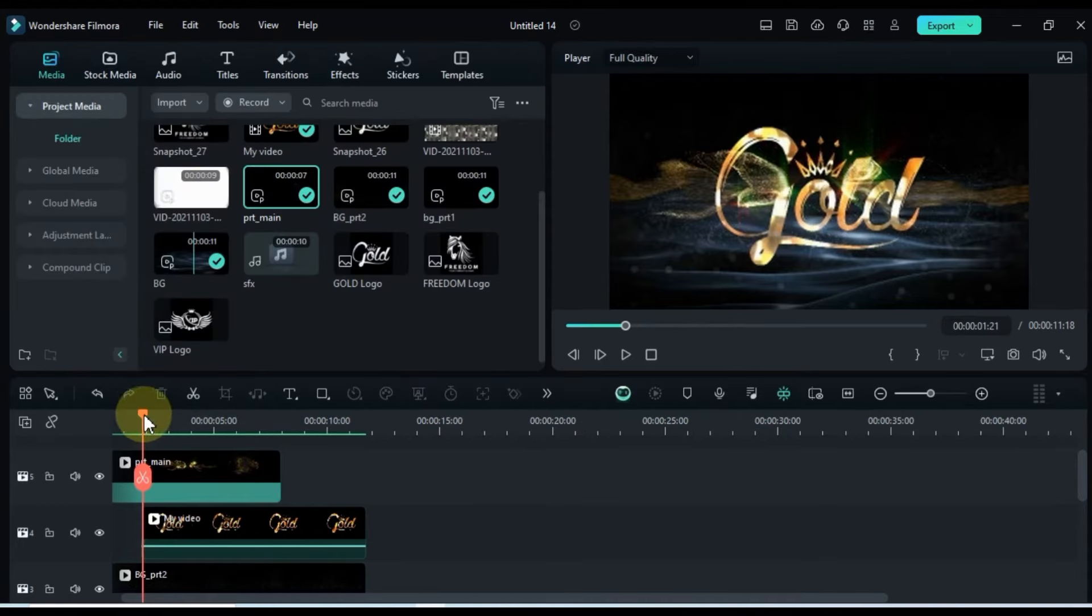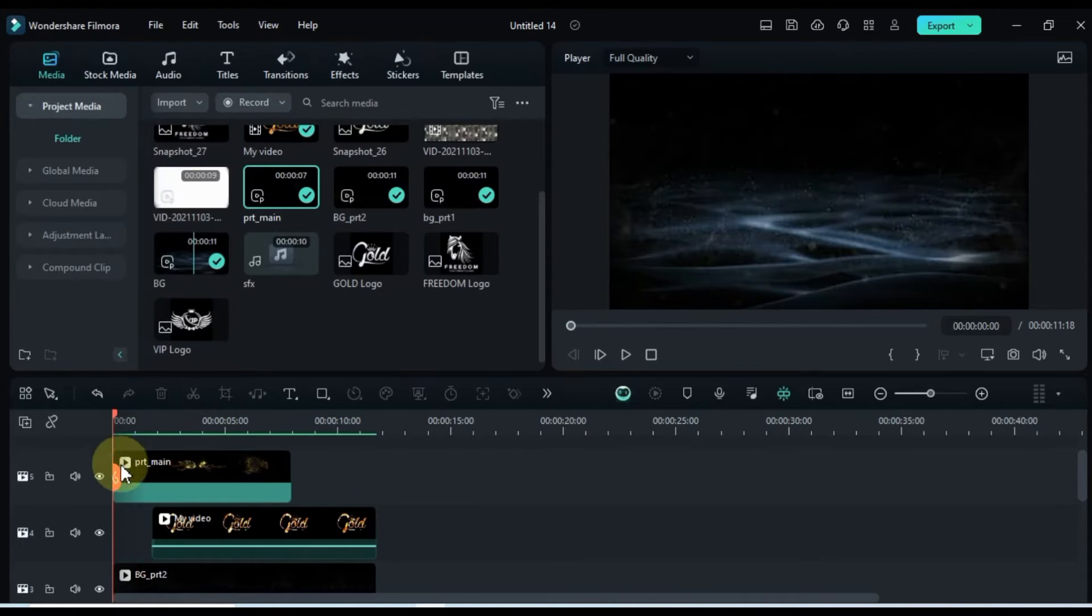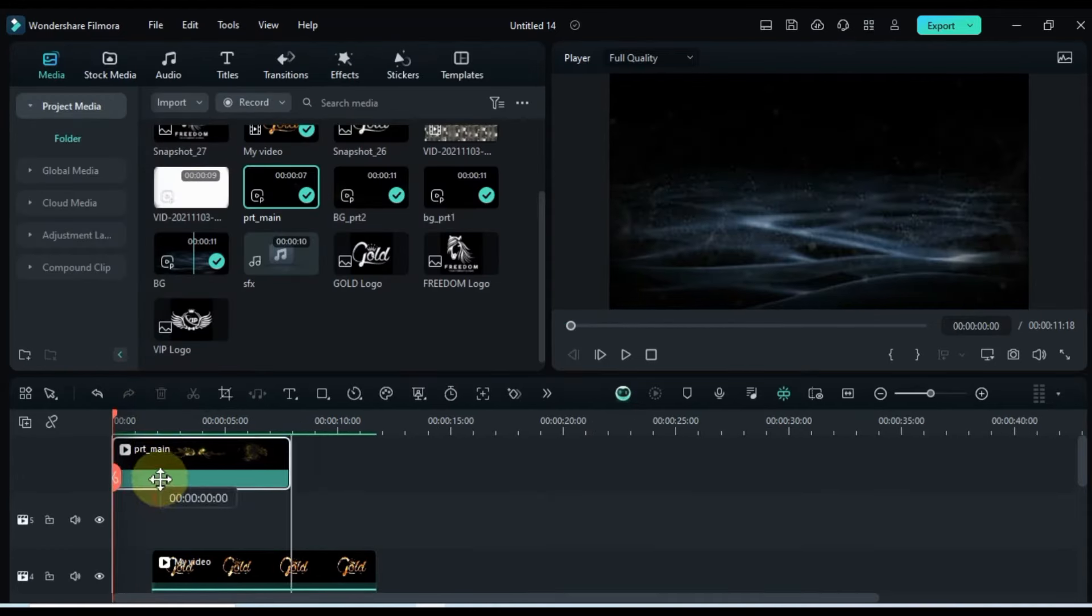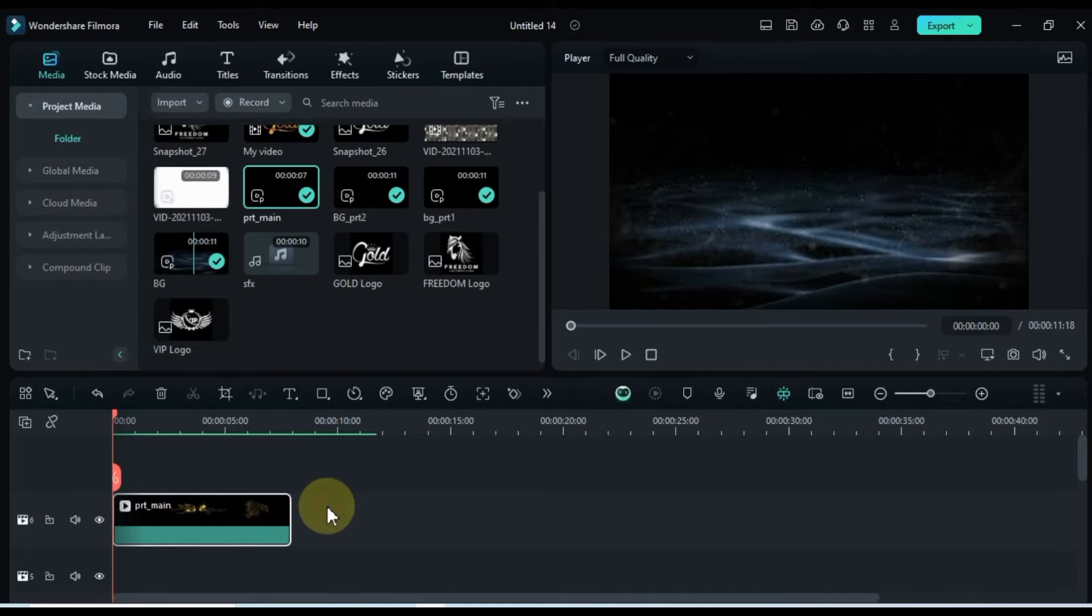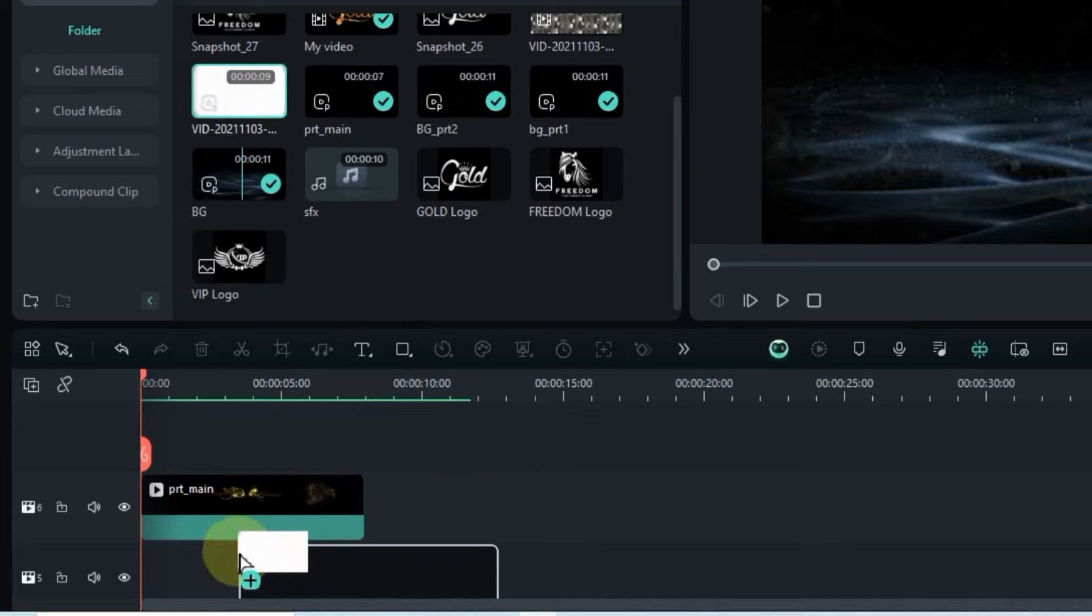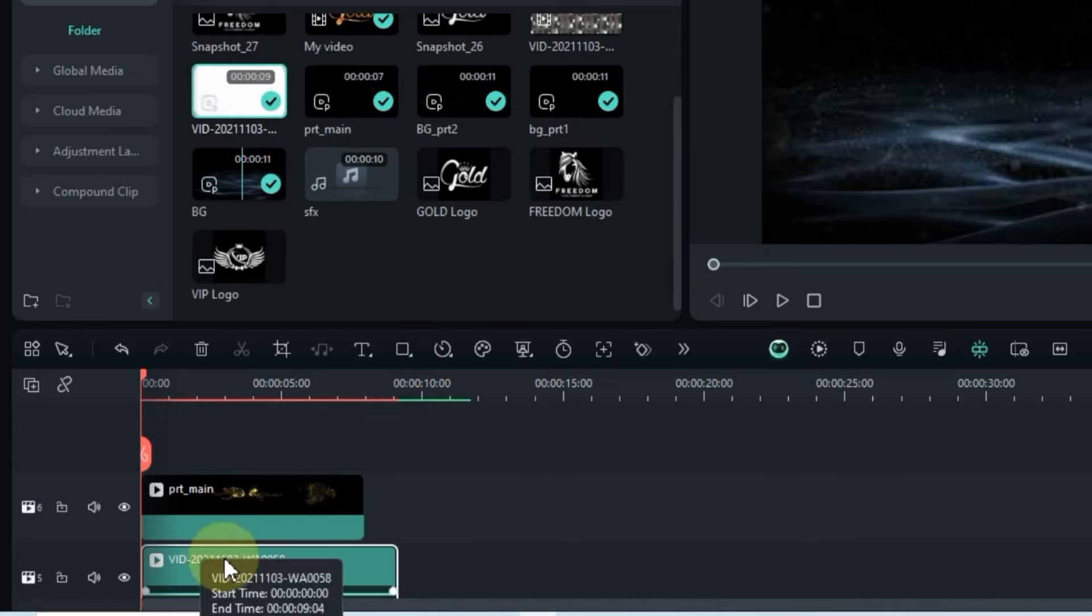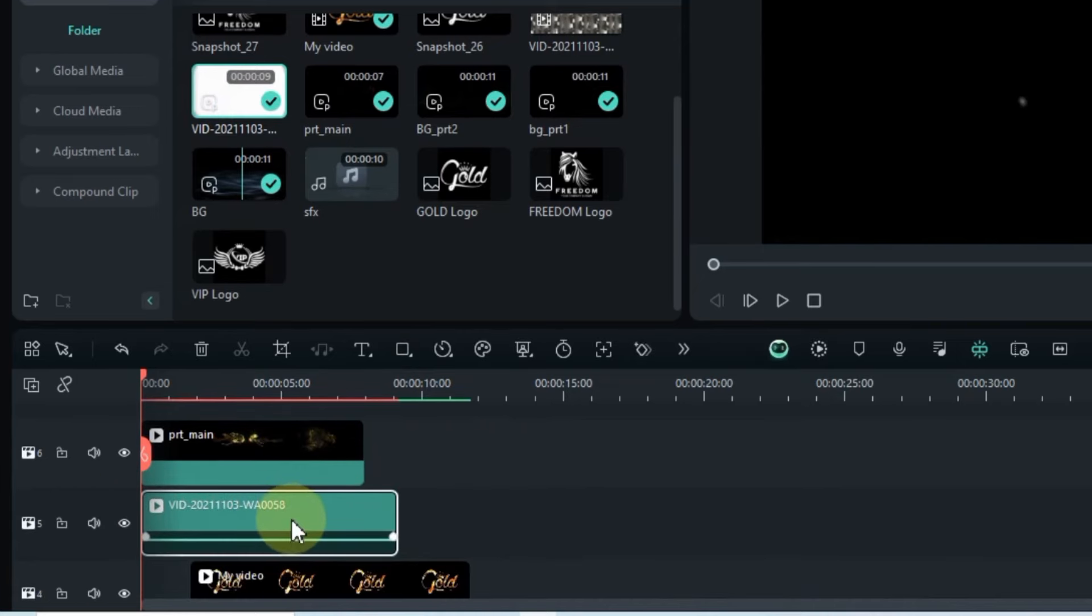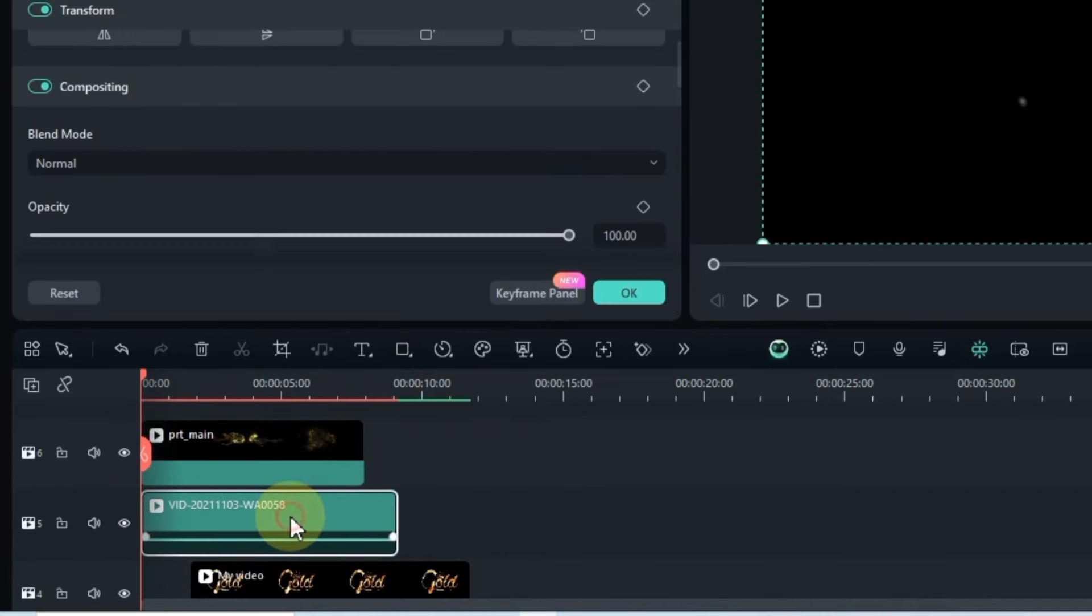Next, shift the PRT Main video up one track on the timeline, leaving an empty video track below. In this track, drag another video from media. This video is a white video called Vid.